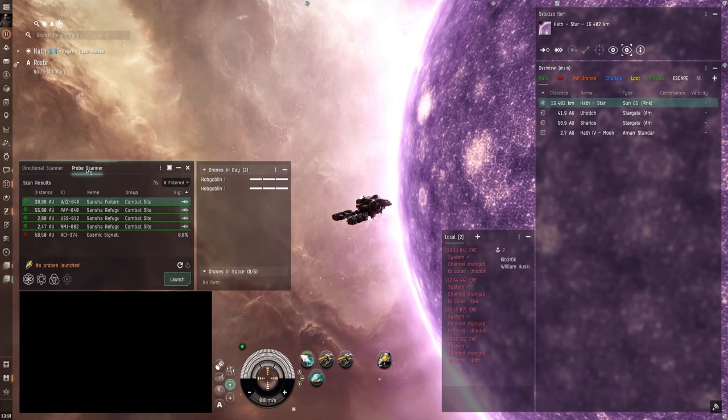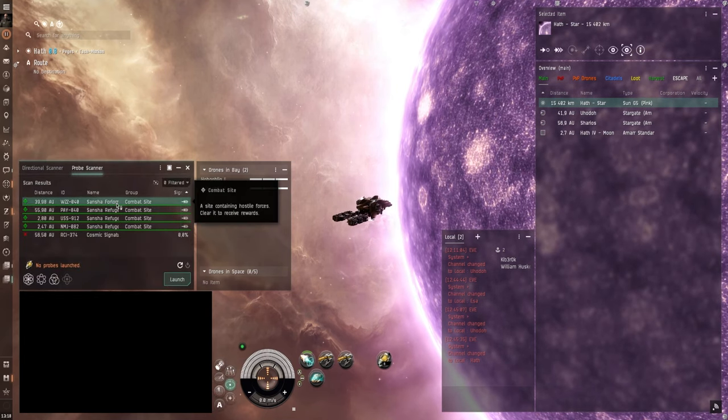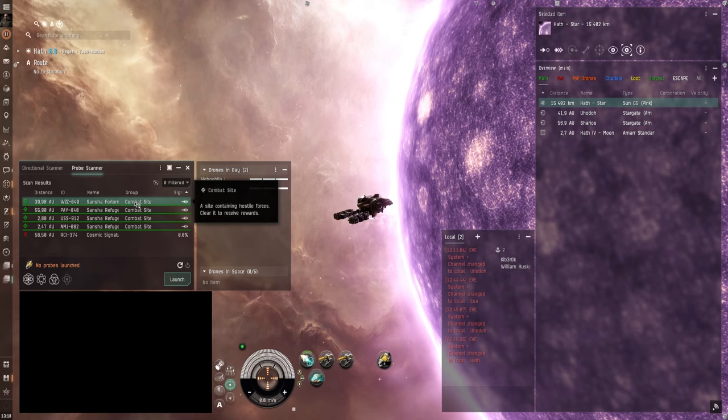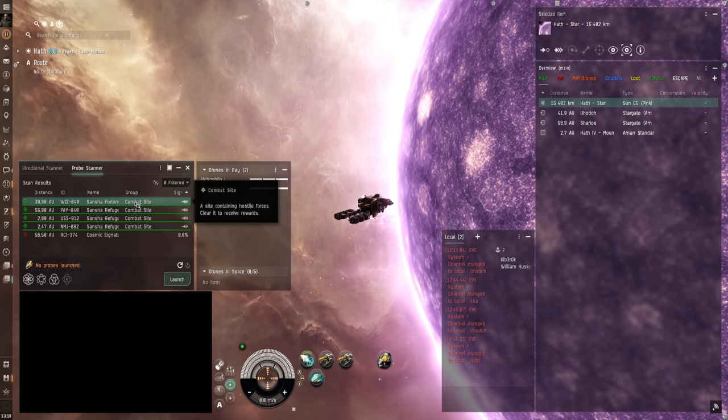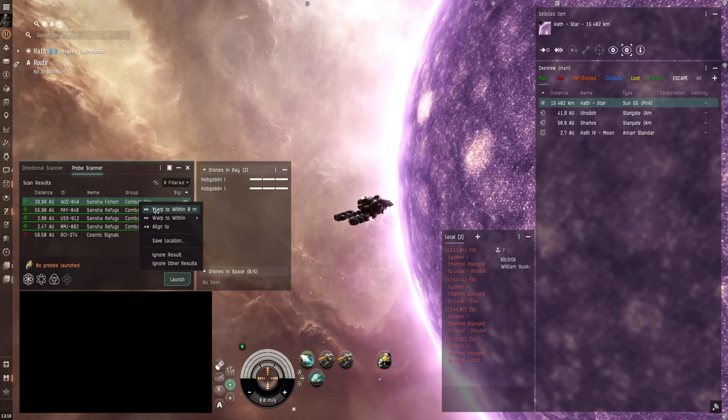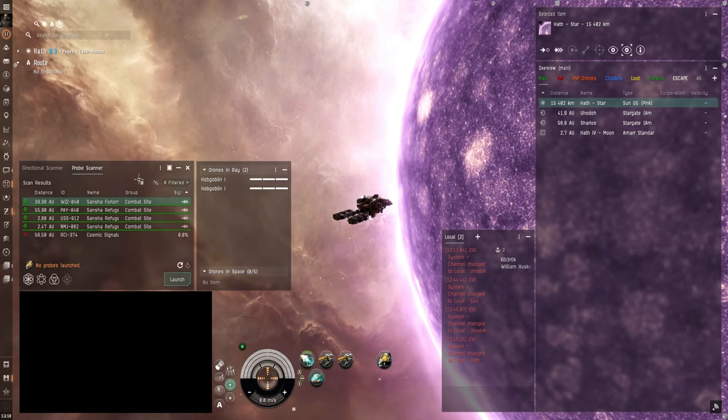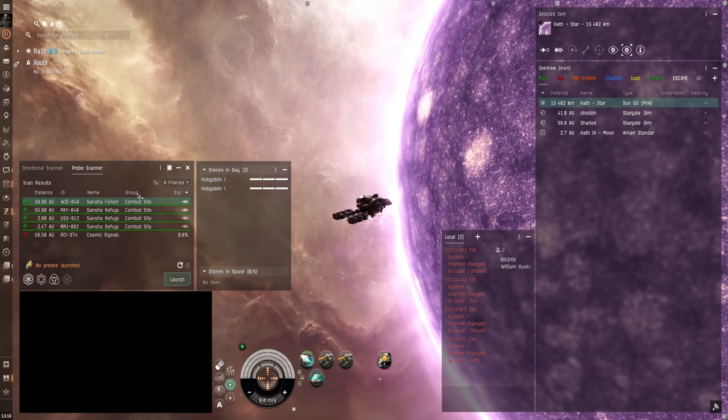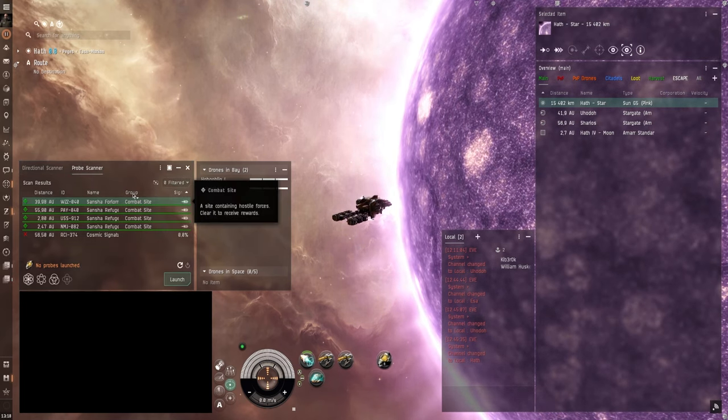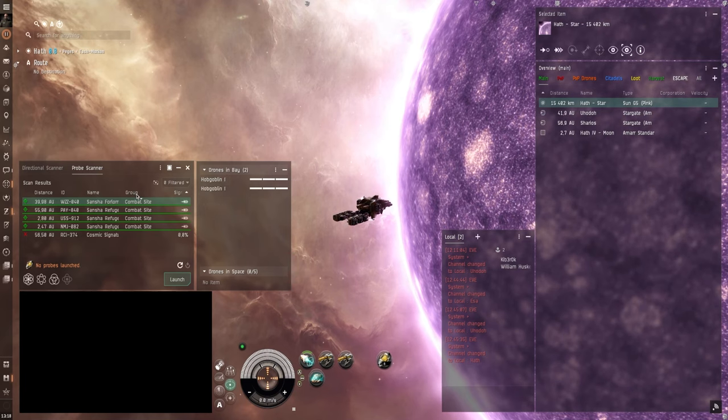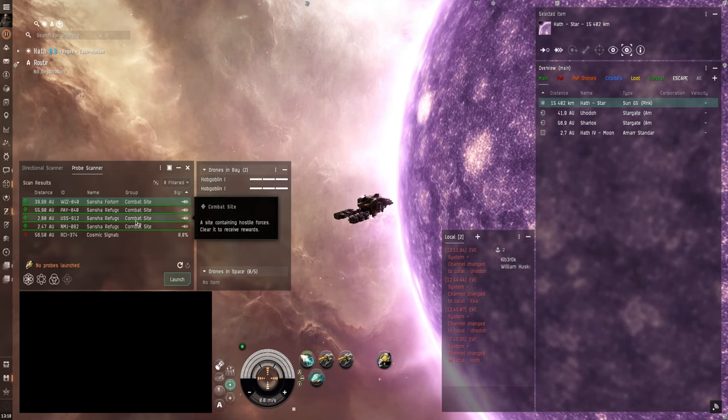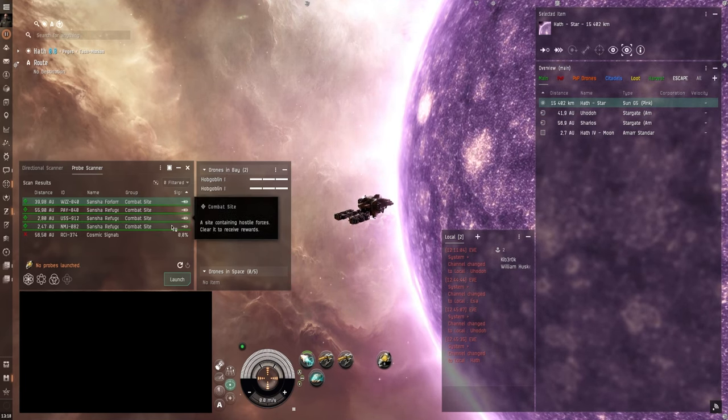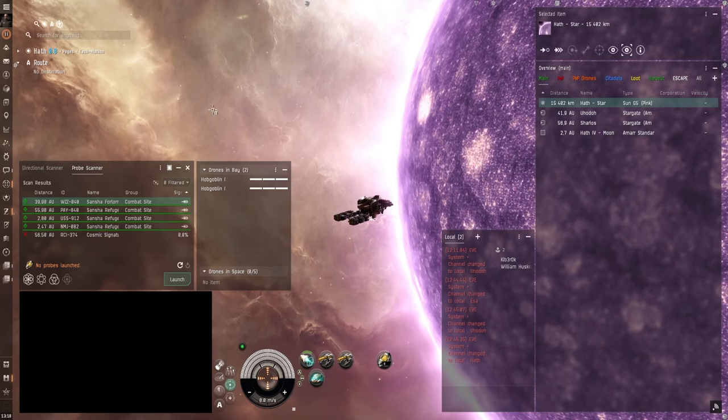And then the probe scanner window will open up. And here you can see different green anomalies that you can warp to if you right click them. And then click on warp within 0 meters. Now currently I don't have any ore anomalies only combat sites. It's going to say ore site here under group. But I don't have any of them in this system.